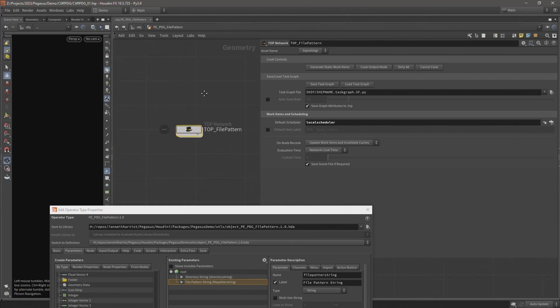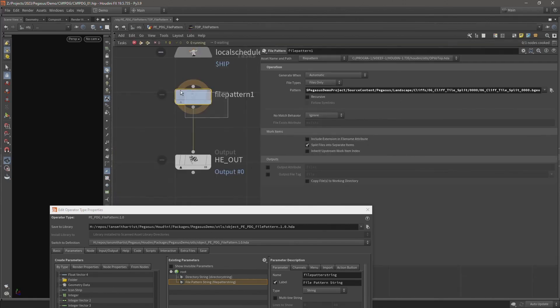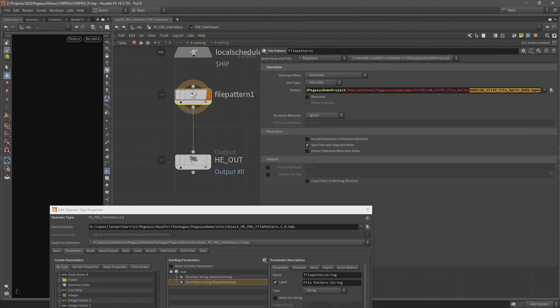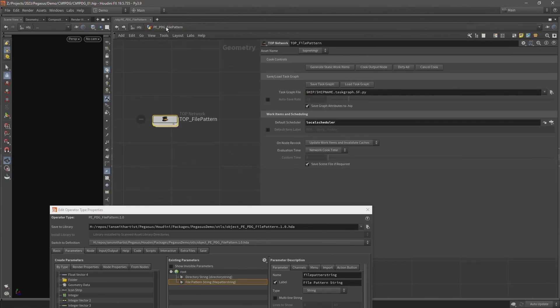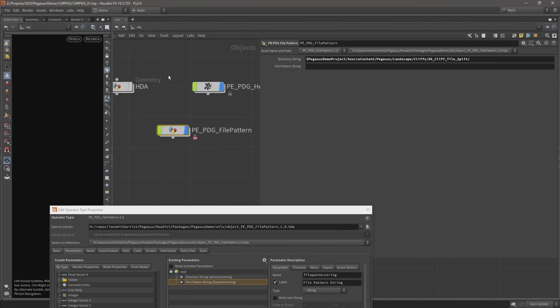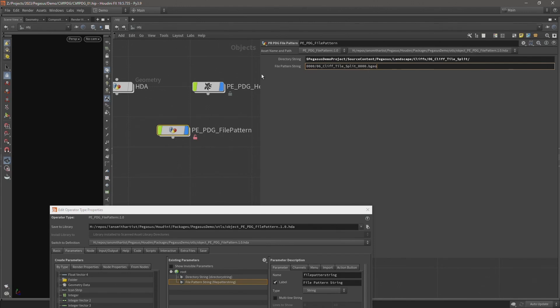Come back into our digital asset again. Into the top network. We're just going to copy the second half, which is from zero, which is the subfolder, right up to the end. And then come back up to the object level and paste that into a file pattern string parameter.